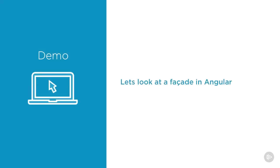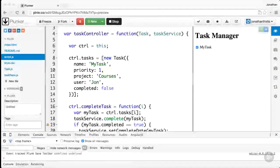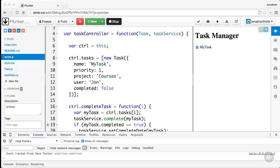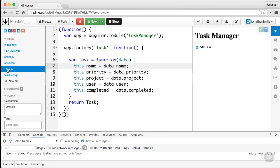Now let's look at the facade pattern in Angular. I've taken everything we just had on the Node side and dropped it into a Plunker in Angular. Let's look at task.js.